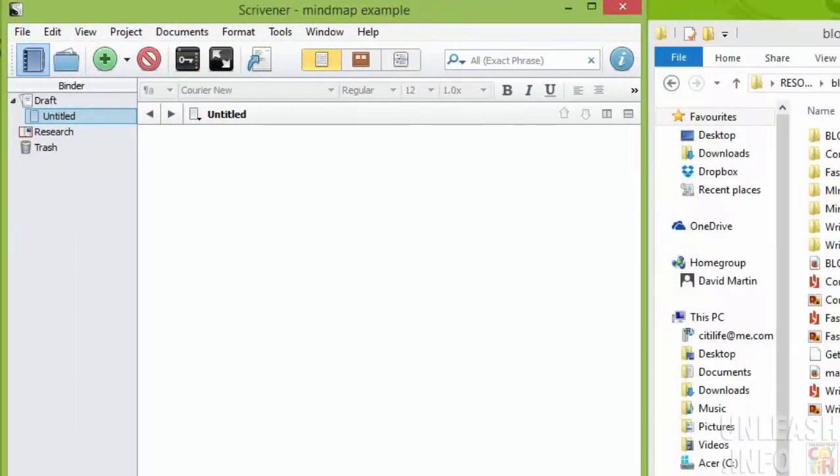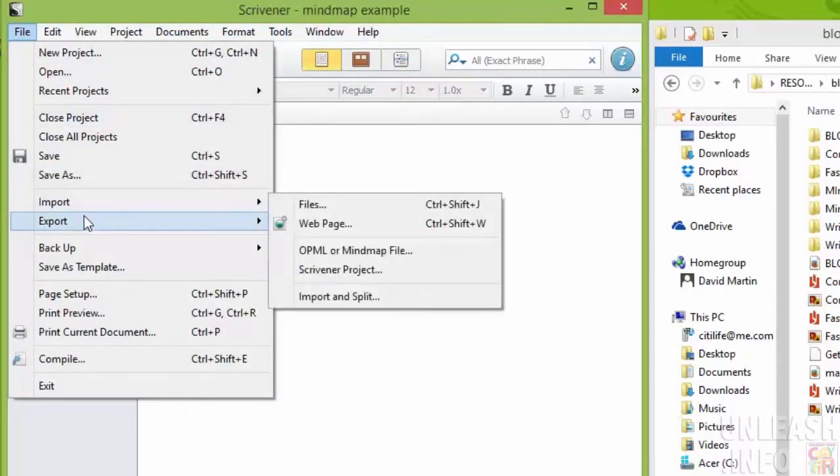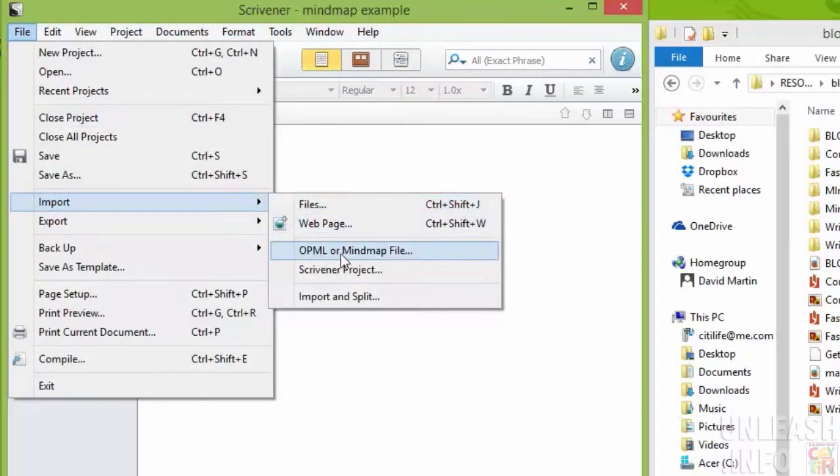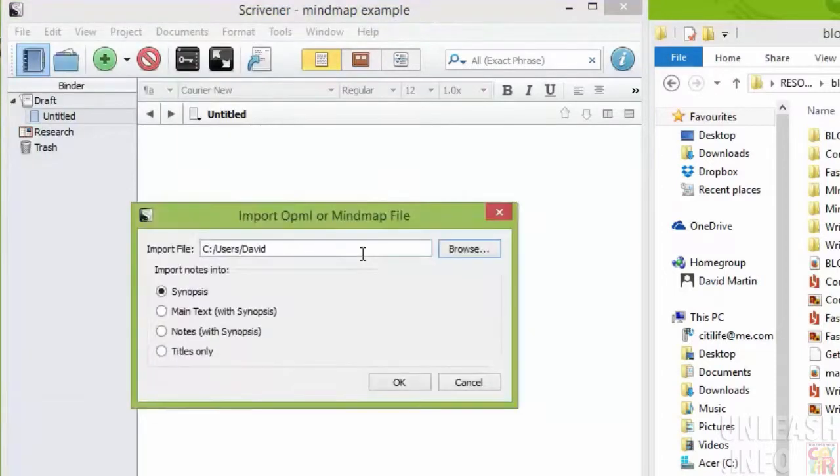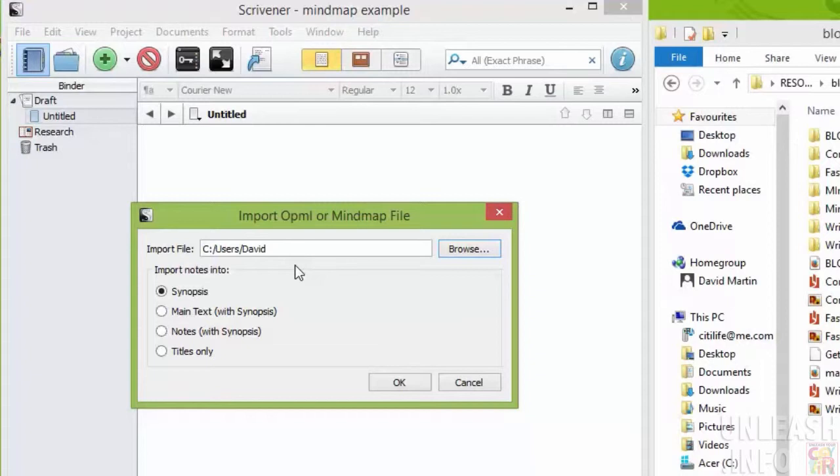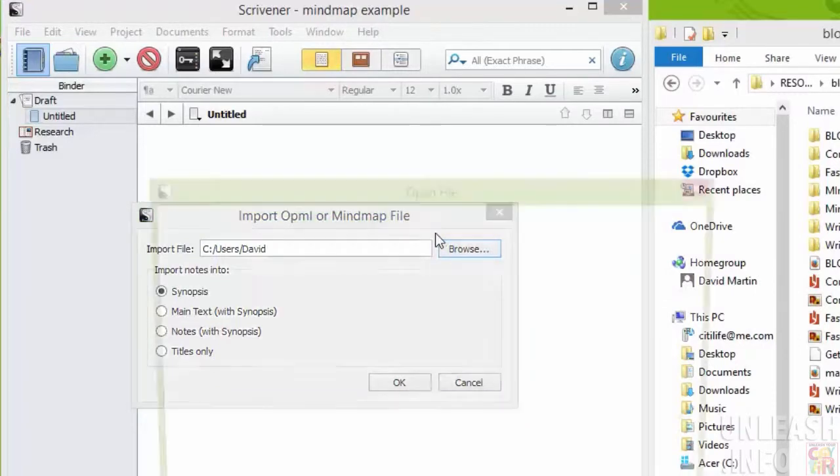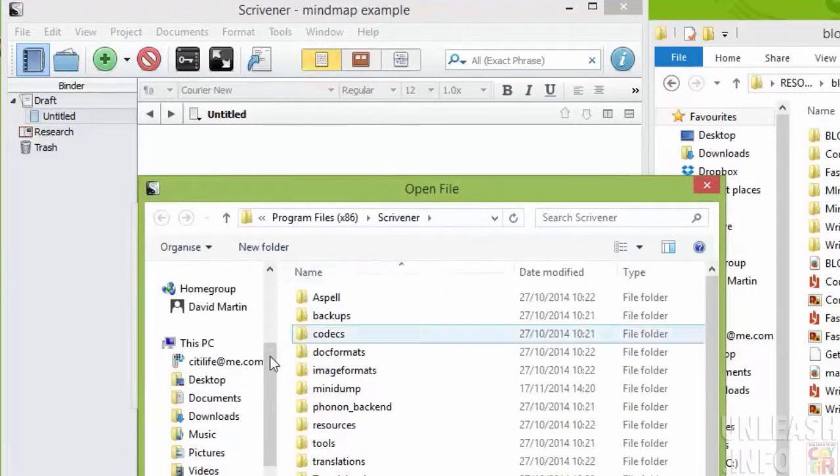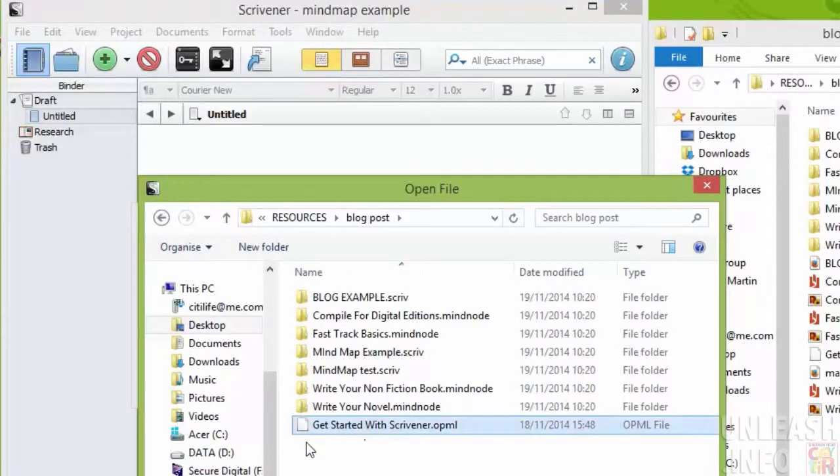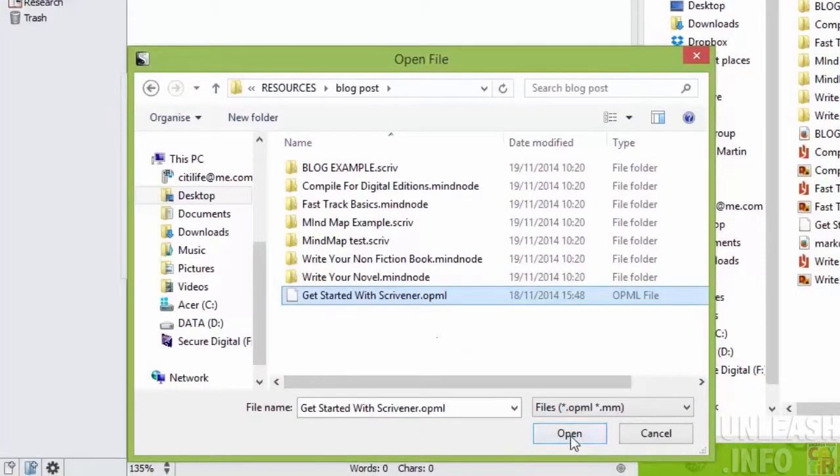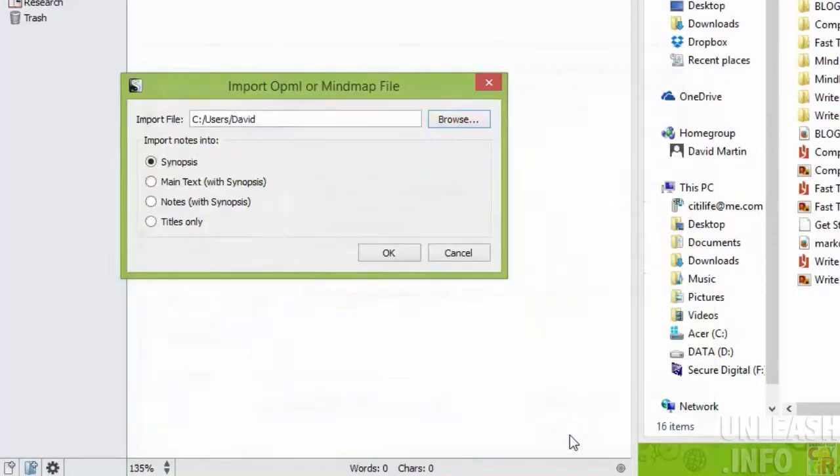And then what I want to do, I'm going to go File, Import, OPML or mind map file. Now there may be some different ways in which Scrivener can bring things in, but I'm just going to work with this OPML because I know that it works. I'm going to browse for my OPML file and there I've got my get started with Scrivener.opml. I'm going to open that.